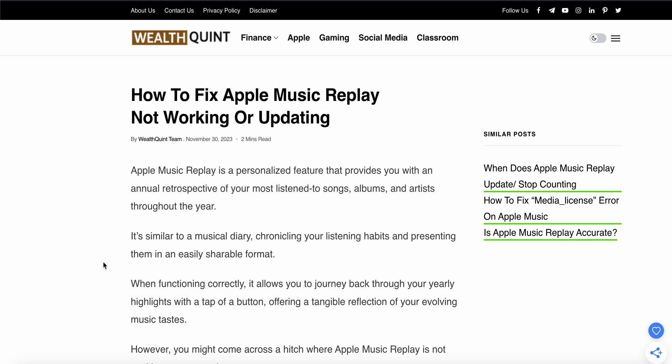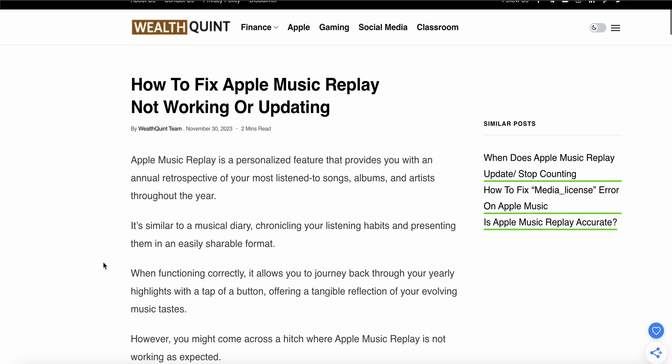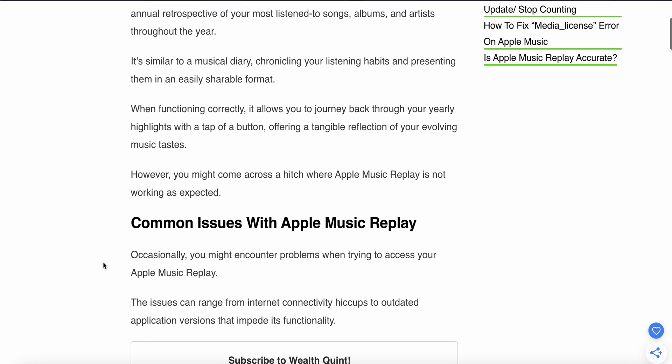In this video, we will see how to fix Apple Music Replay not working or updating. We will see why this problem happens and find some relevant solutions to resolve this issue.